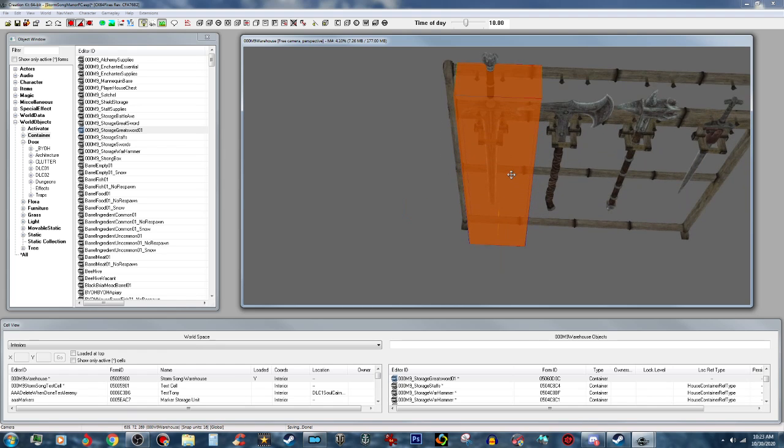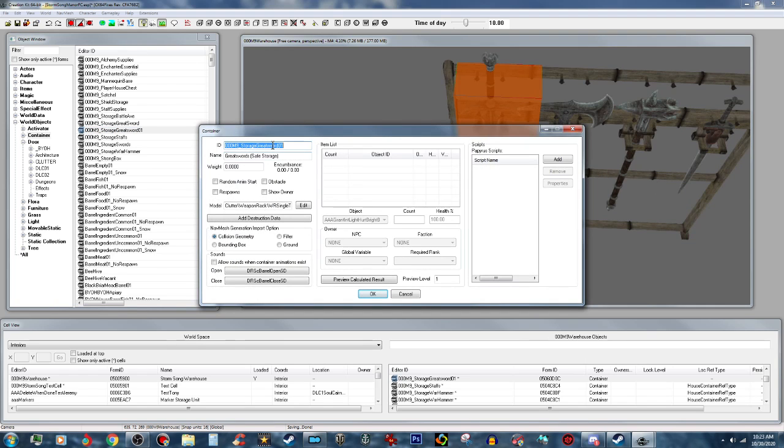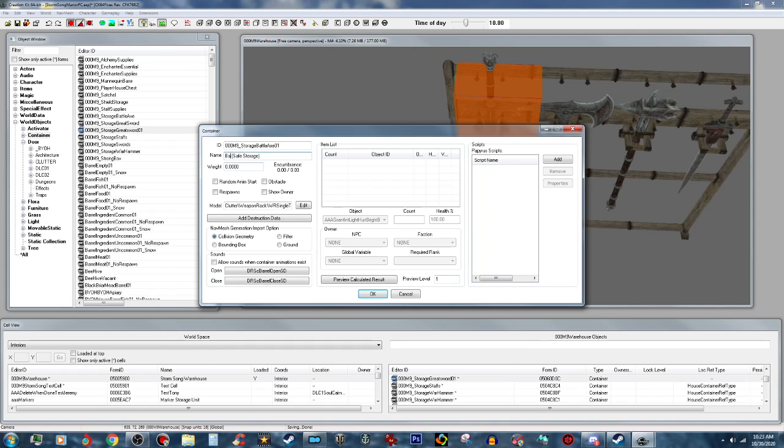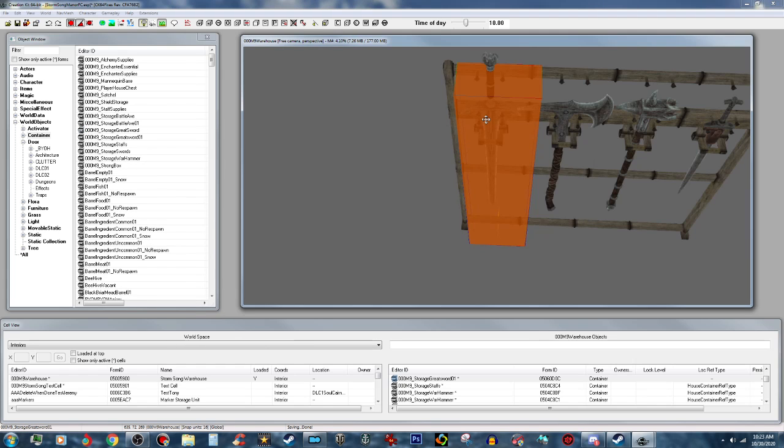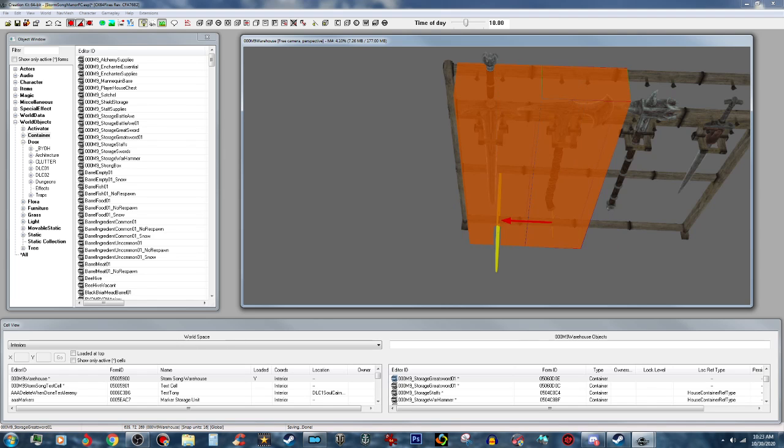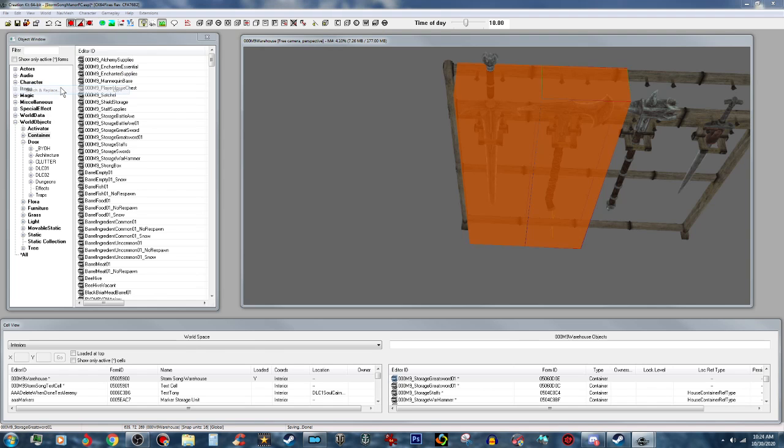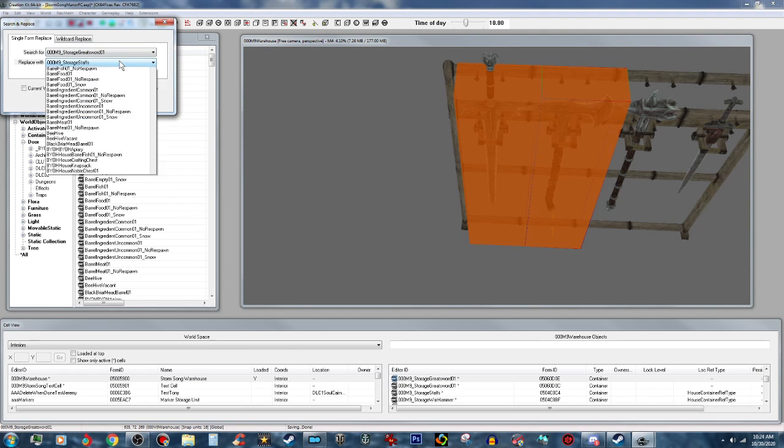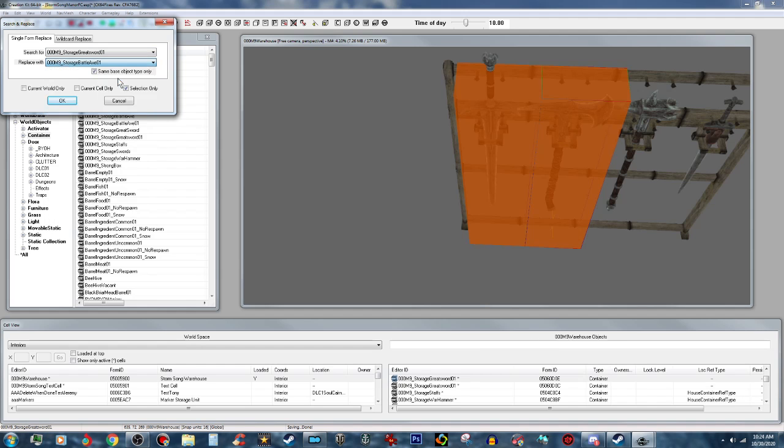Now we're going to take and duplicate this. We're going to duplicate this and put Battleaxe 01. Change the name to Battleaxe, make a new form. Then we're going to take this and duplicate this, move that over to the side, do a search and replace. We'll go find our battleaxe 01 that we just did, just like that.